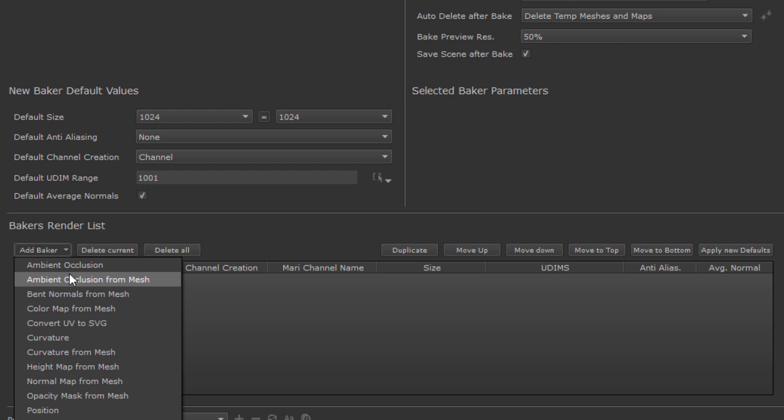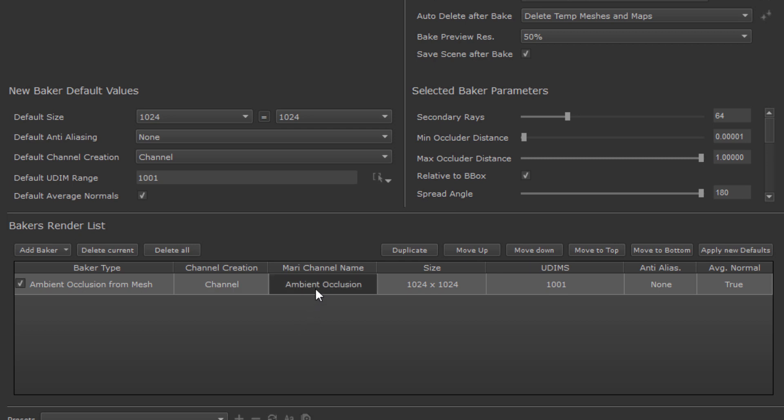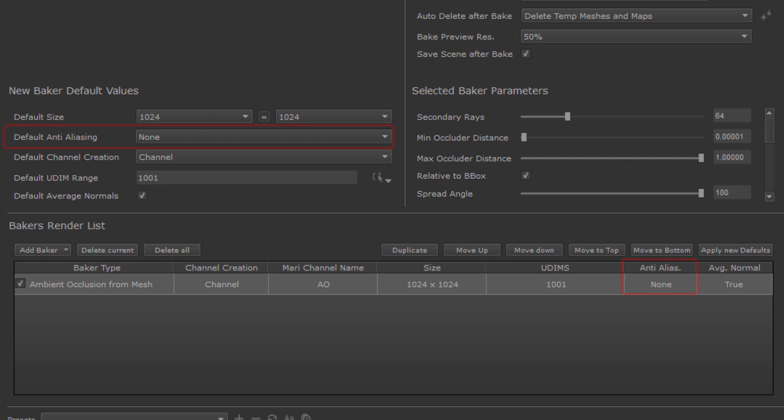When adding a new Baker, the Baker will have these defaults set, however each setting can be overwritten by double-clicking on it and setting a custom value like here, where I am changing the channel name that the resulting bake should be imported into in Mari. Just a quick note on the anti-aliasing, in general it is actually faster to bake a higher resolution map than applying anti-aliasing to a lower resolution one, so it is just a small tip to remember.